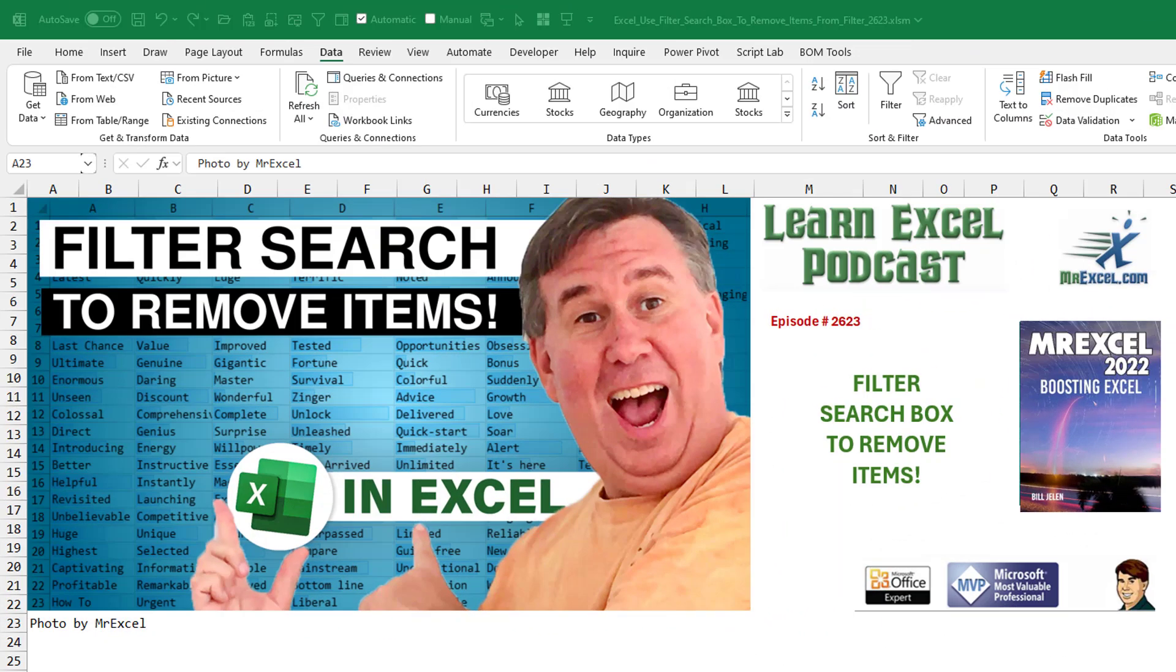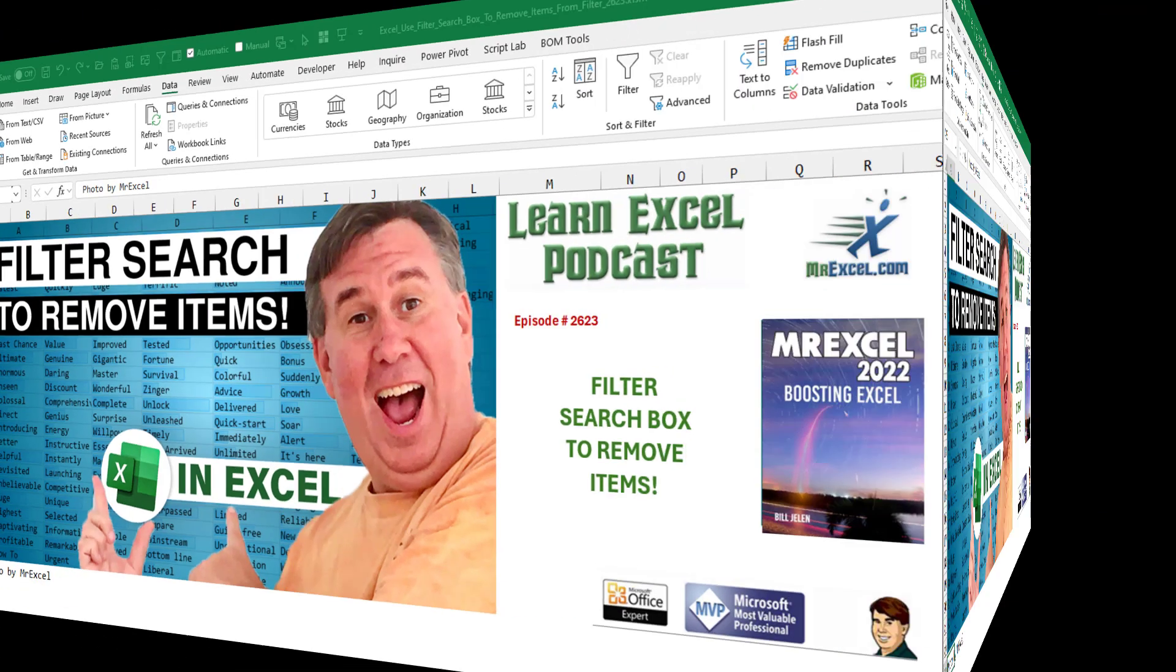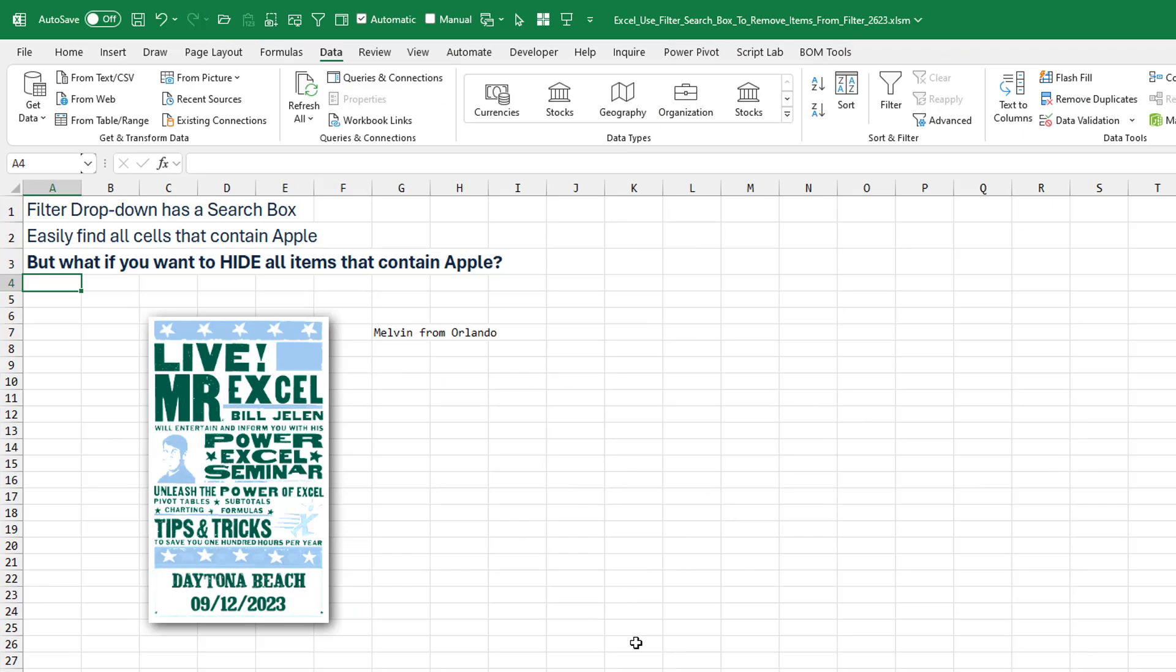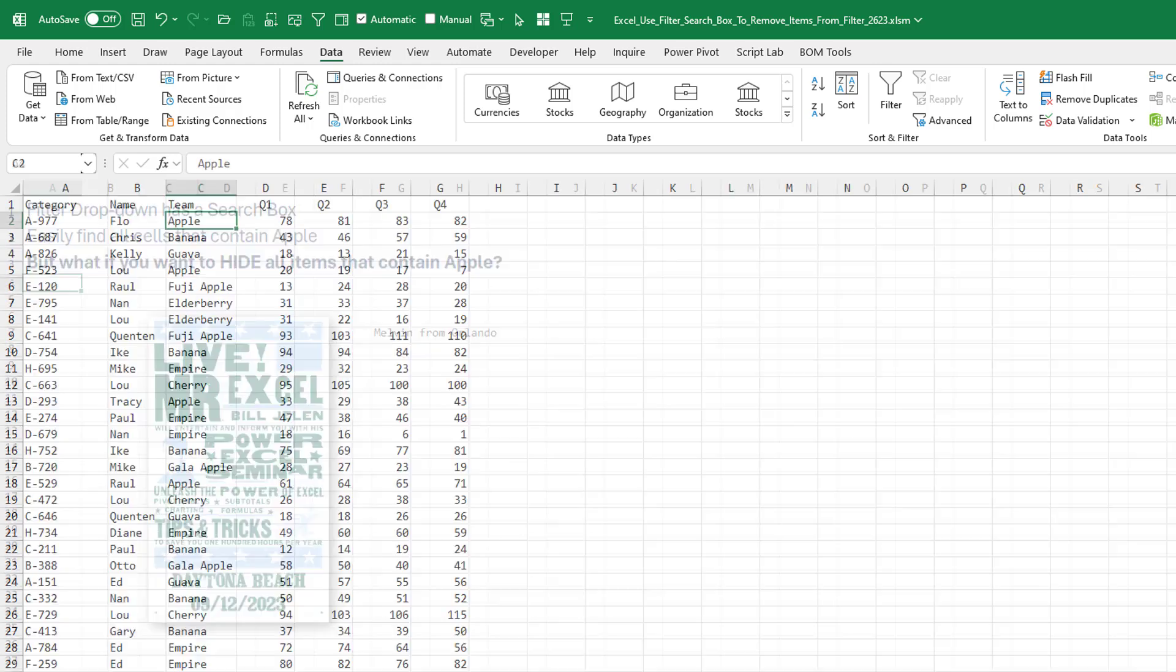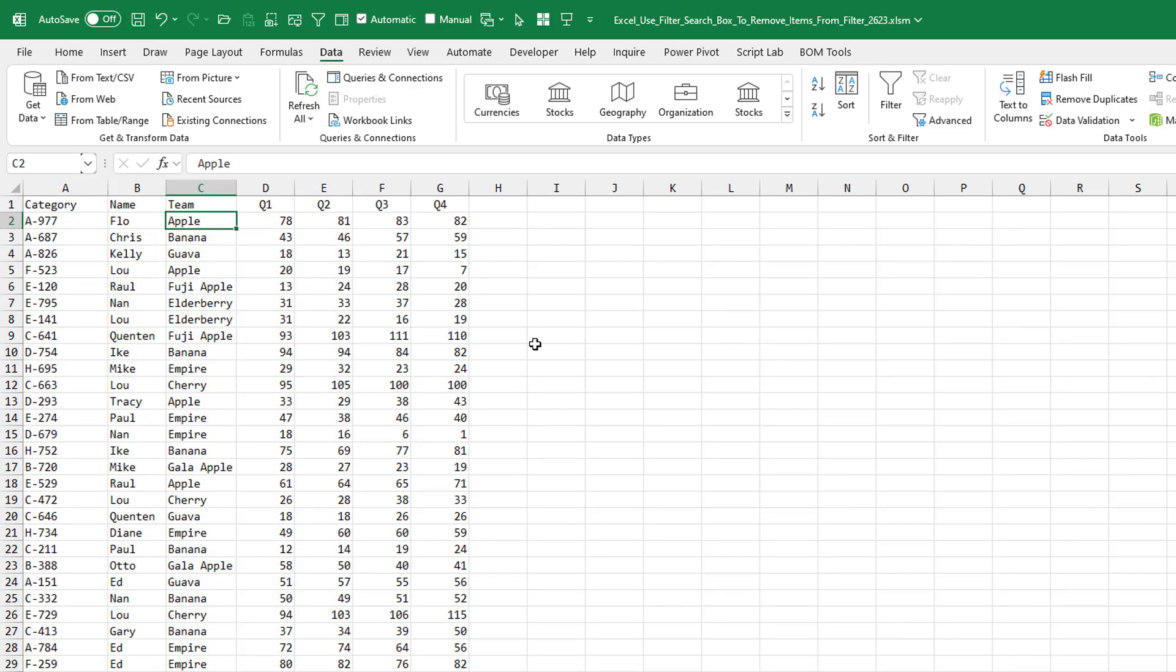I'm pretty sure this is one that I've never seen before, using the filter search box to remove items. Yesterday, I was up in Daytona Beach doing a seminar, and Melvin from Orlando hit me with this one that I'm pretty sure I've never seen before.